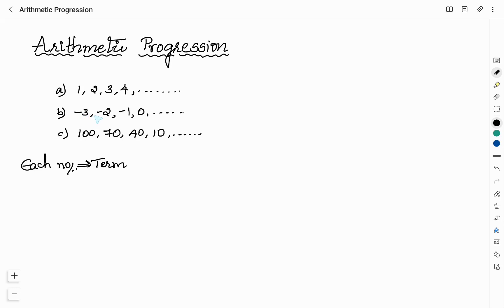In list B, if you check, each term is obtained by adding 1 to the previous term. When you add 1 to -3, you get -2. When you add 1 to -2, you get -1. And when you add 1 to -1, you get 0 and so on. So whenever you add 1 to the previous term, you will get the next term.